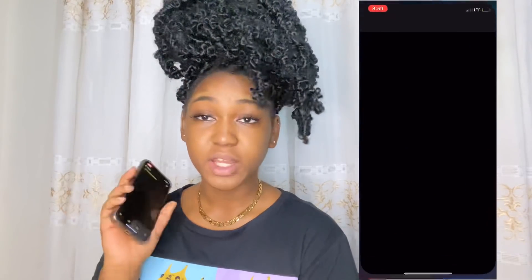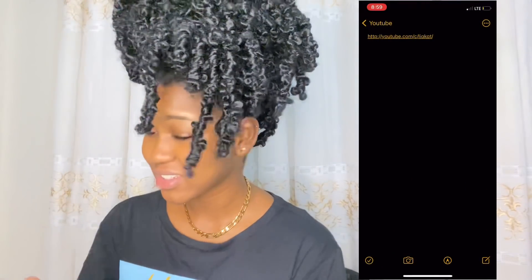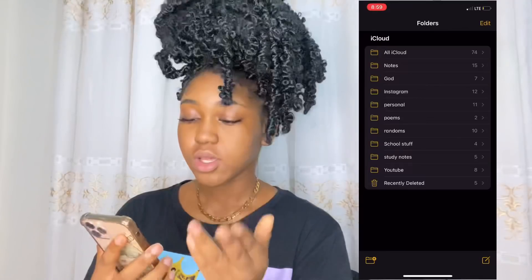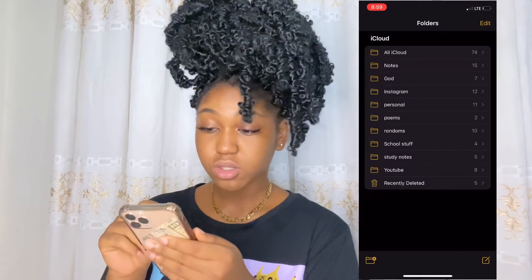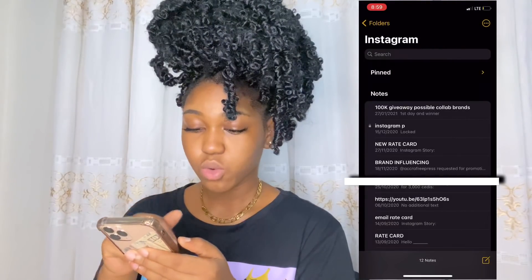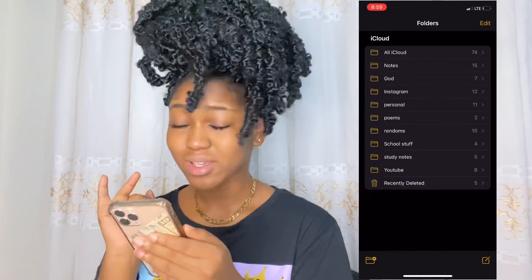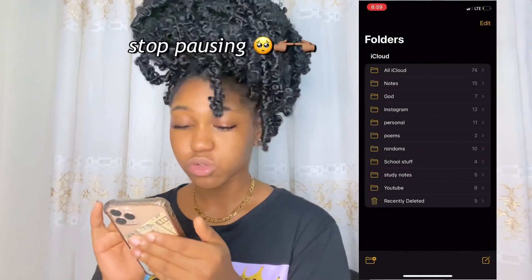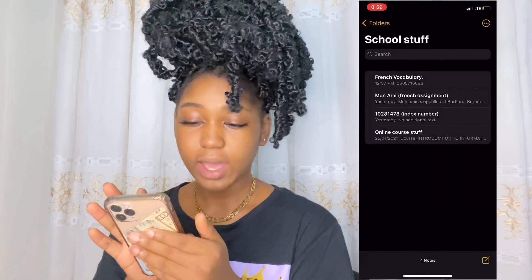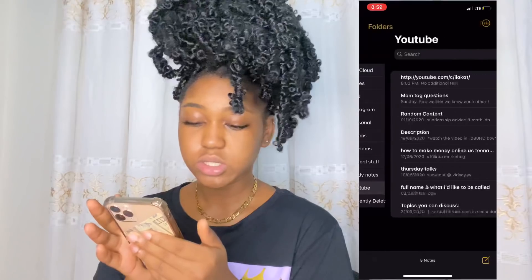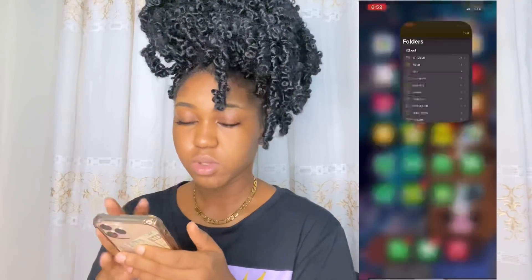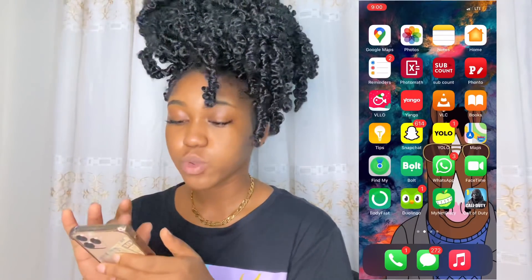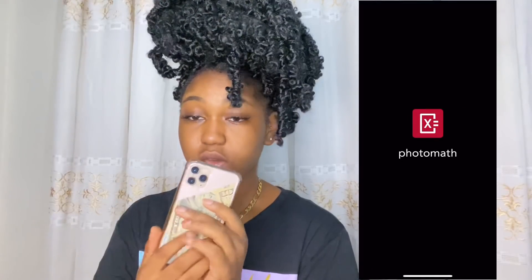Notes — my notes are very organized, everything is in folders. There are affirmations, poems which I'm not opening because they're emotional, randoms like anime and TV shows, school stuff, friends' things, study notes, YouTube, and recently tweeted reminders. Use it, but it's none of your business.